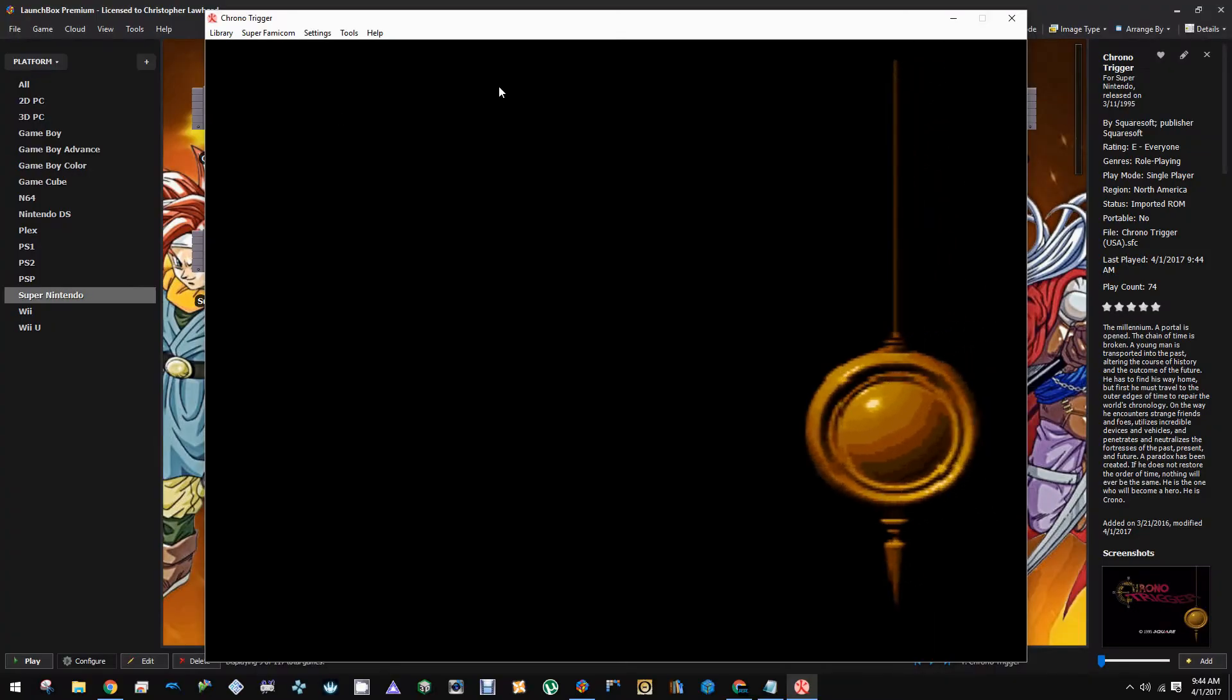There we go. It's automatically fullscreening for us. So now we can close out of this emulator.